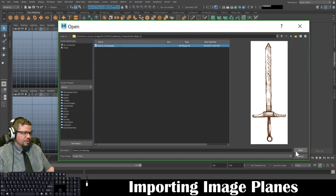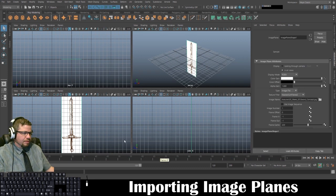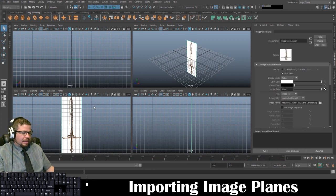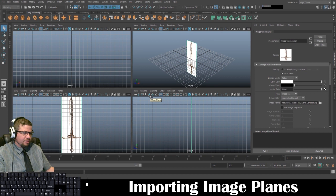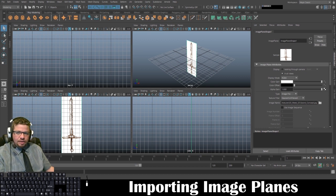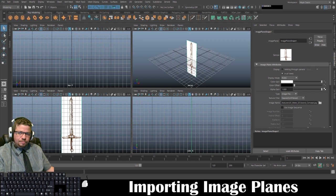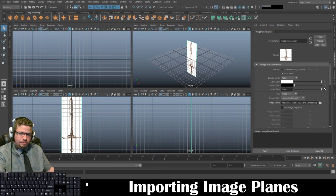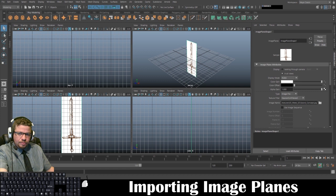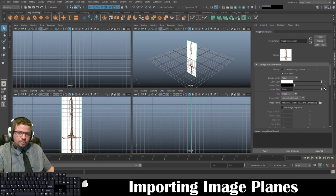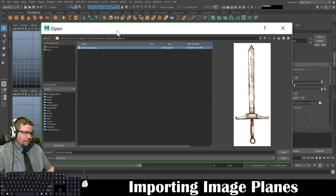you'll see the little image here, and just go ahead and click open. We're going to do the same thing in our side viewport. Click the little image plane icon and then locate the file.